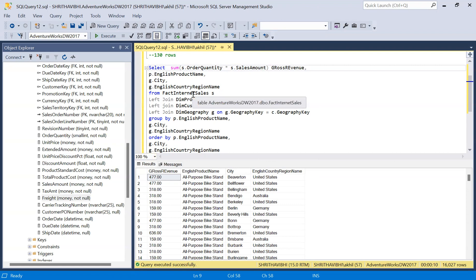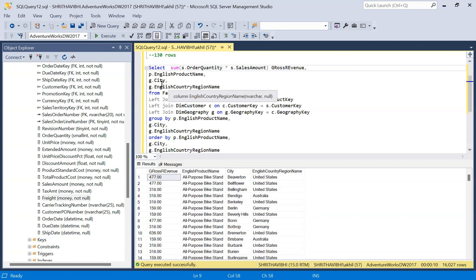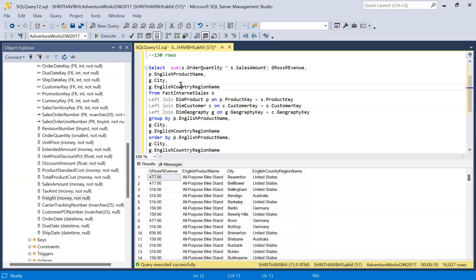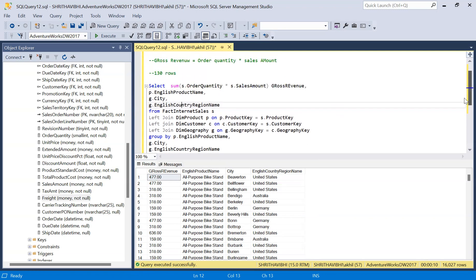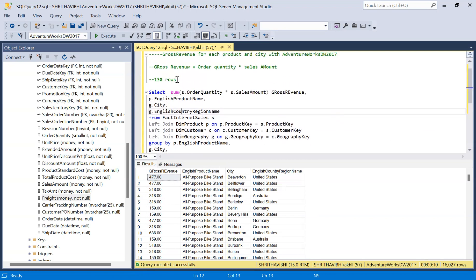As we are aggregating at city level and country level, you might be seeing the difference. This is how we need to elaborate the query and get the final output. You may be thinking, why am I not validating whether the row count is 130? It won't be, because it's not at the product level anymore.